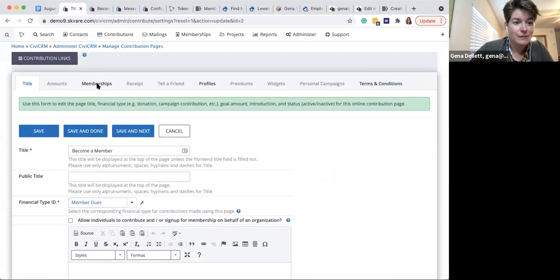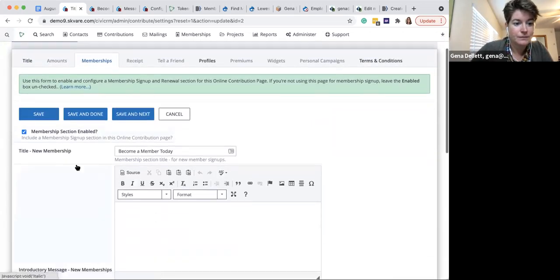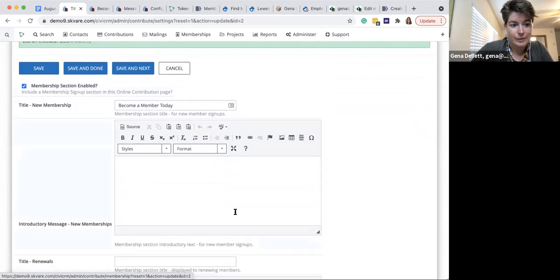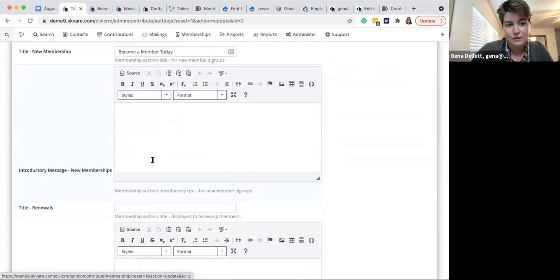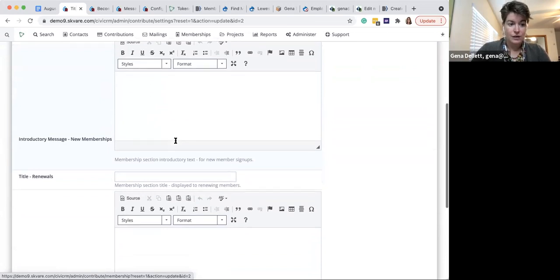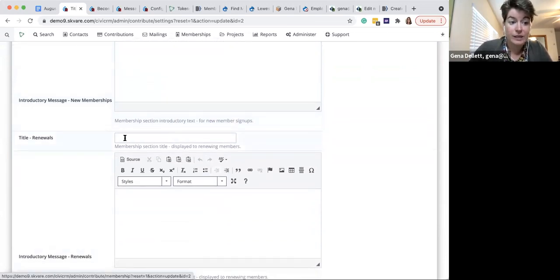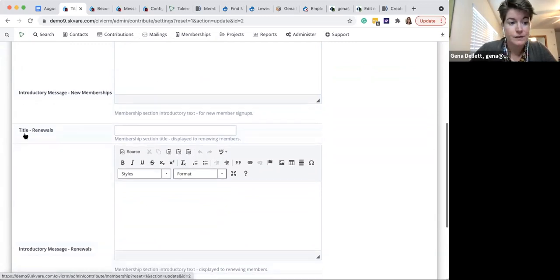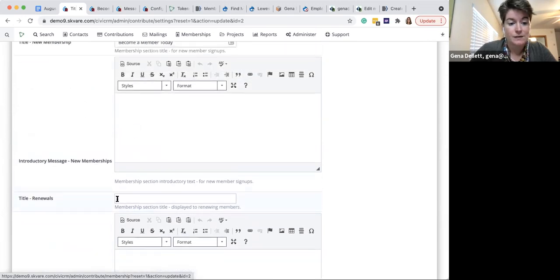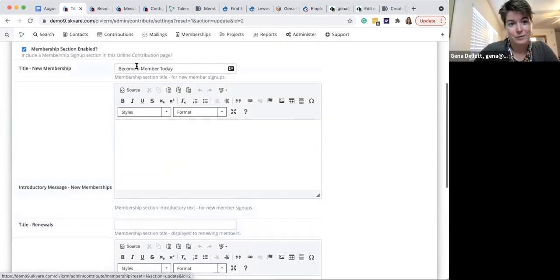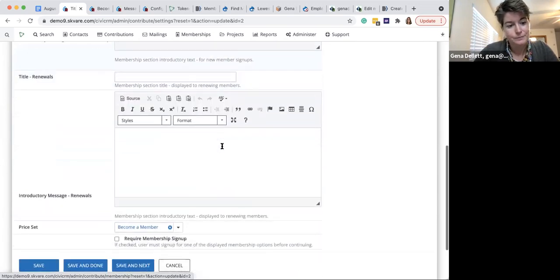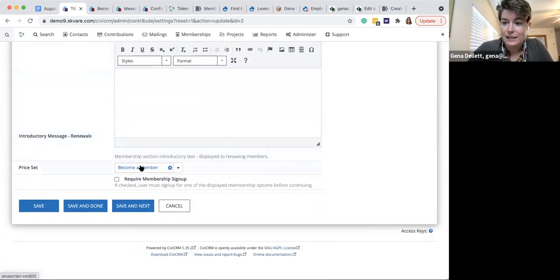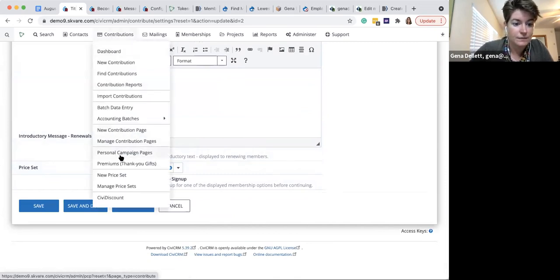Let's look at the membership section. I've enabled it. My title is 'Become a Member Today.' Just like the main screen, you can have additional introduction and renewal information because you use the same contribution form for both membership sign-up and renewal. You have different options — say 'Renew your membership today' instead of 'Become a member today.' I went ahead and set up a price set, so let's look at price sets together.